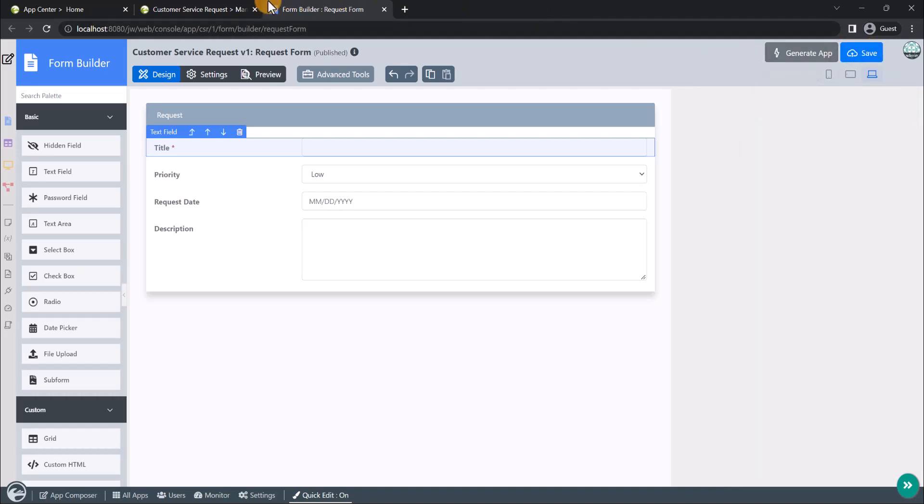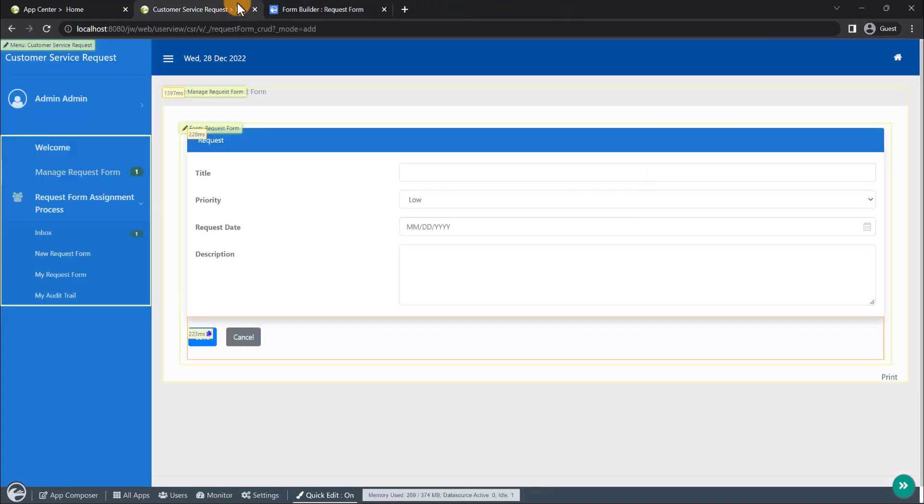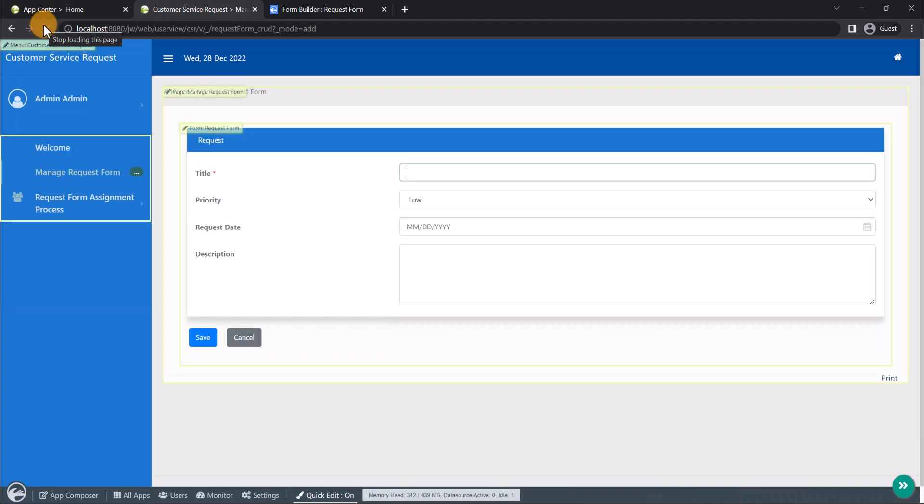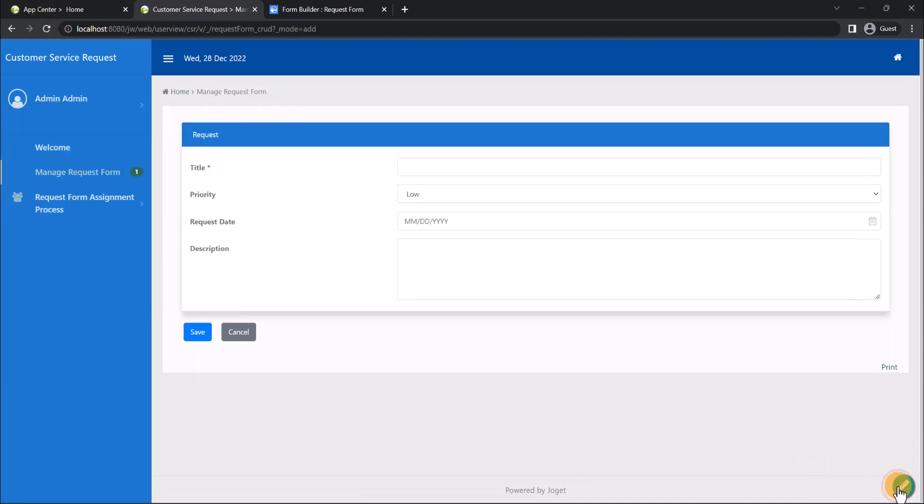Now back to our app in runtime, reload the page and you will see the immediate changes in the form. The red asterisk determines that the title field is a required field.